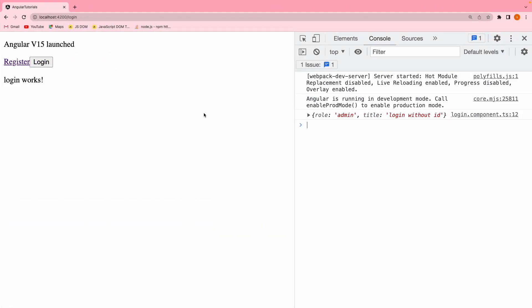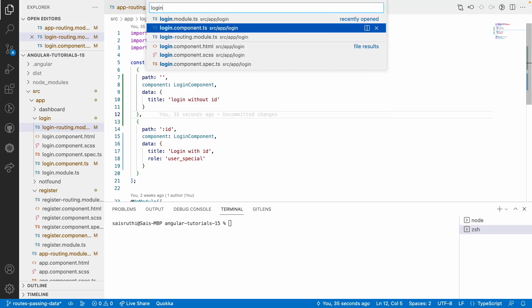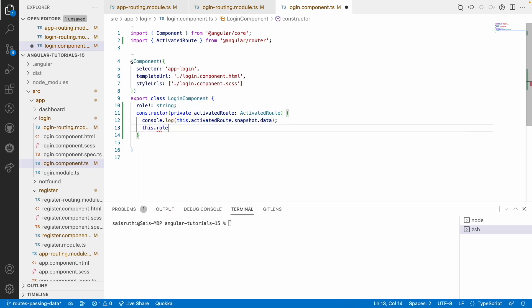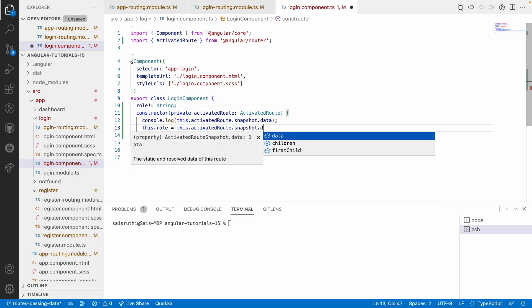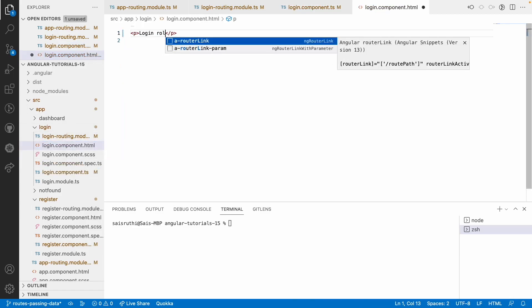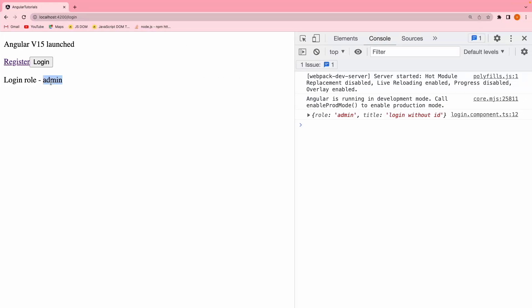If something is common, it will try to override with the component-level data. Let me clear and reload — now you can see admin. Let me go into login component and create a role property of type string, initially empty. I'll set this.role equal to this.activatedRoute.snapshot.data.role. Then inside the HTML, I'll display it as 'login role -' with interpolation of role. Going to the browser — this shows admin role, and login/123 shows user special role. We are now able to display these values.